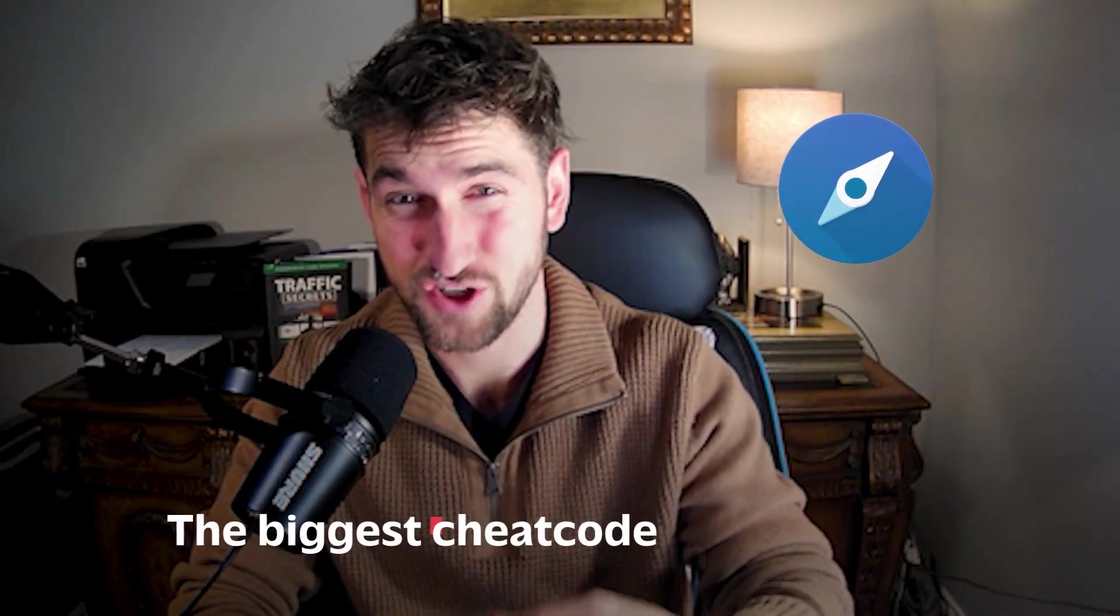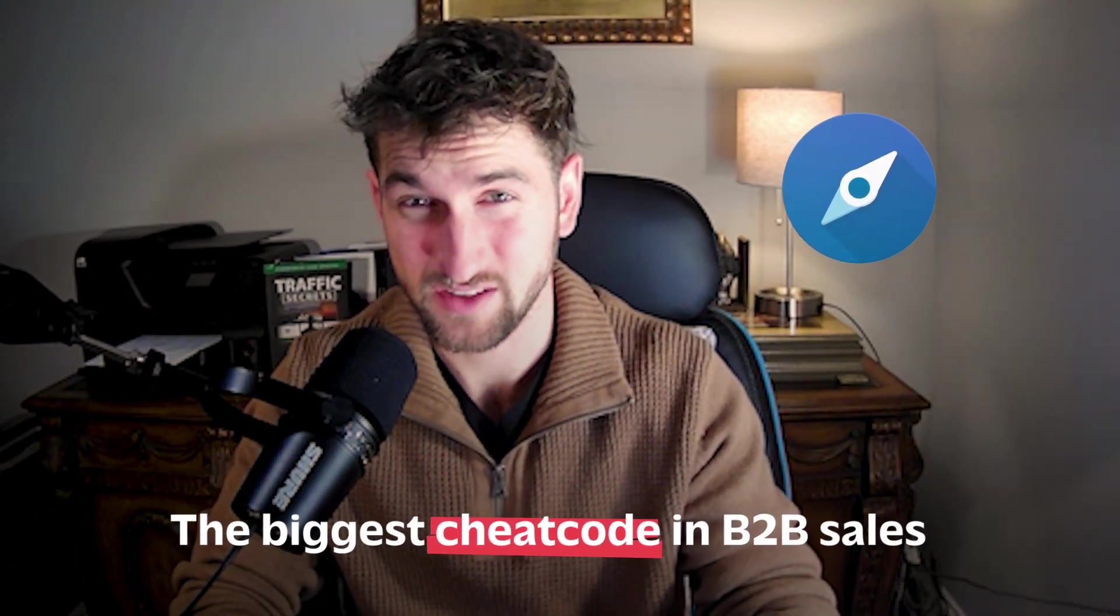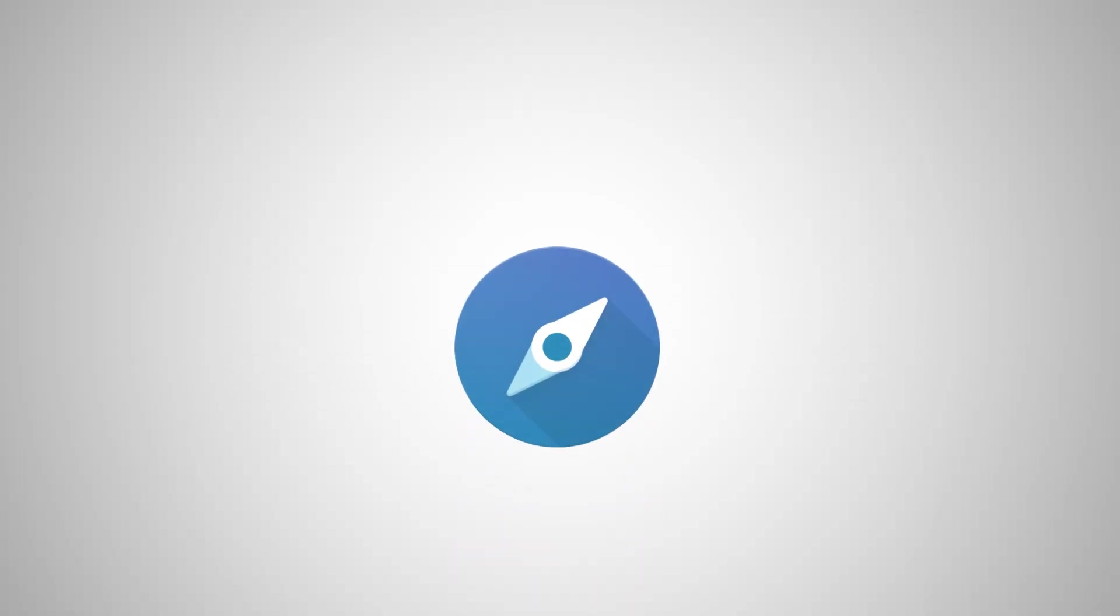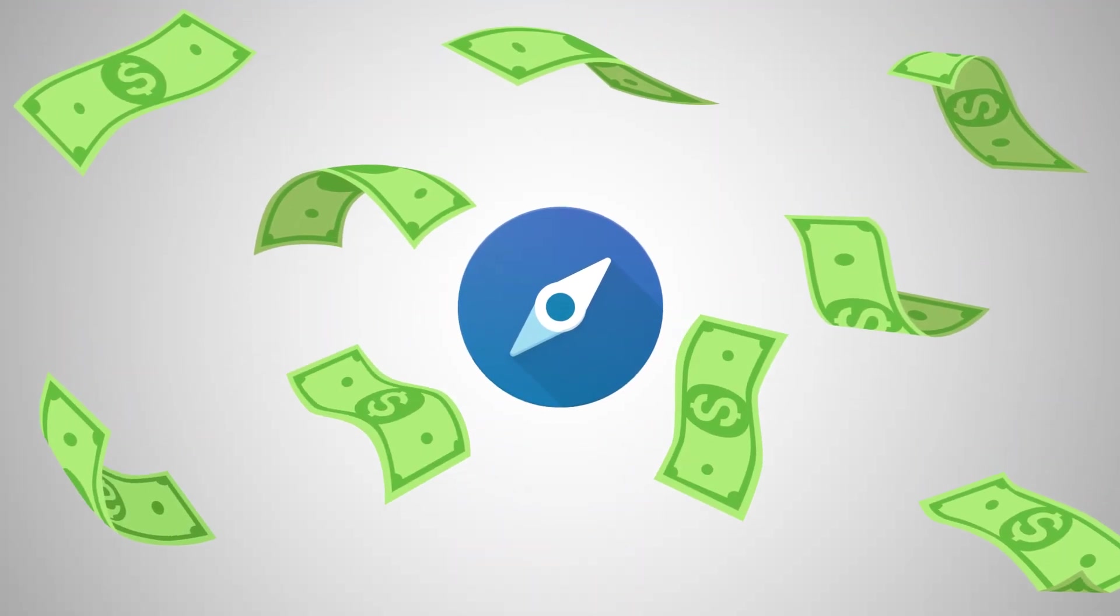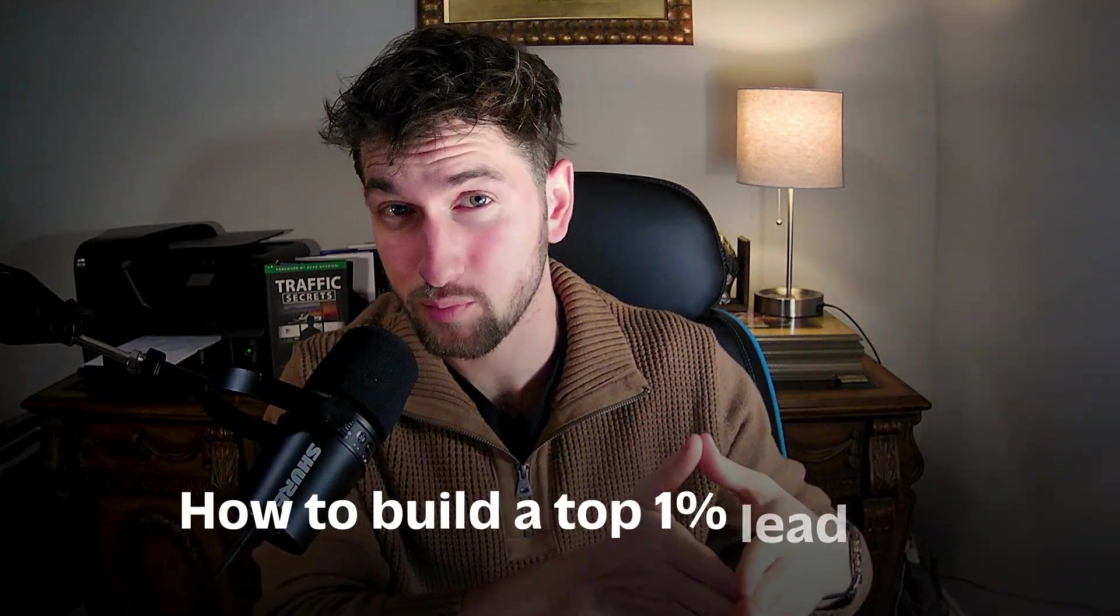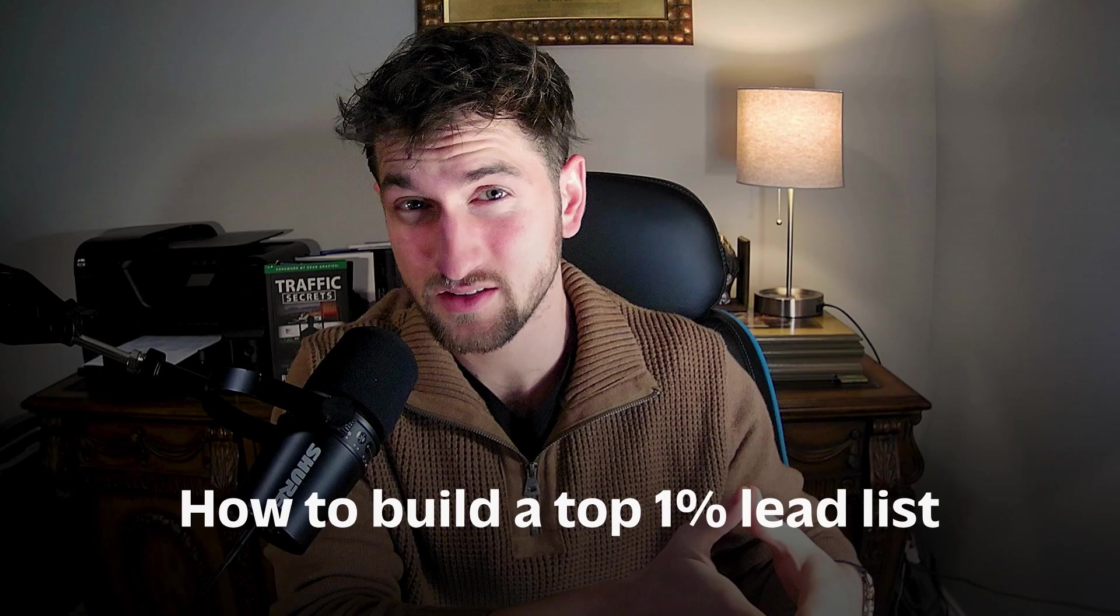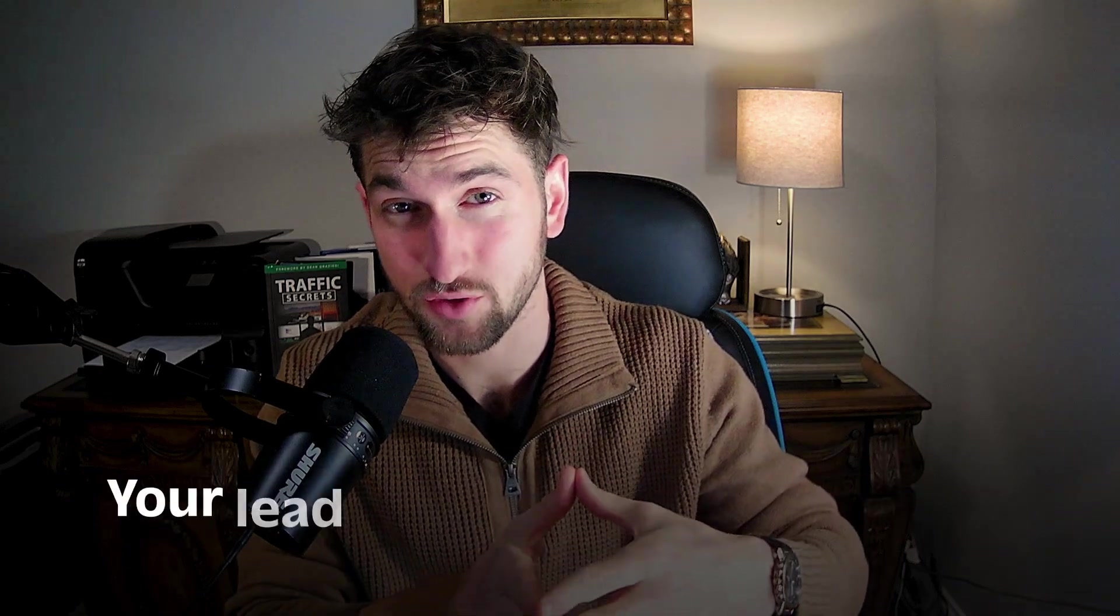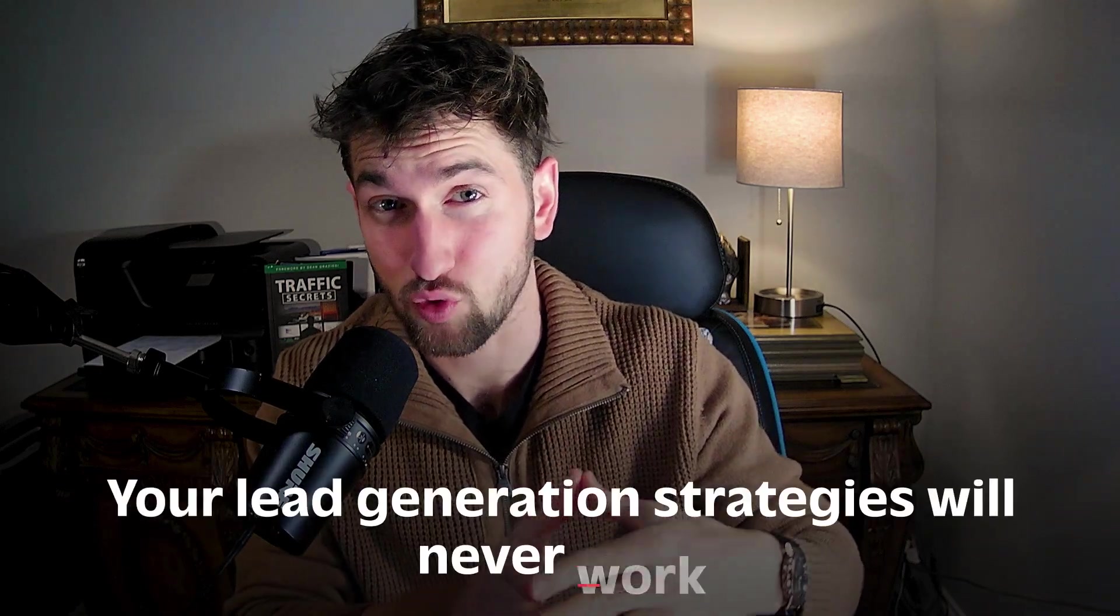Sales Navigator is probably the biggest cheat code in B2B sales, but you're likely using it like a rookie. Now it is not just a search tool. It is an absolute goldmine, but only if you know how to use it. In 2025, if you do not know how to build a top 1% lead list, your lead generation strategies will never work. So that's why in this video, I'm going to teach you how to turn LinkedIn Sales Navigator into a cash cow.